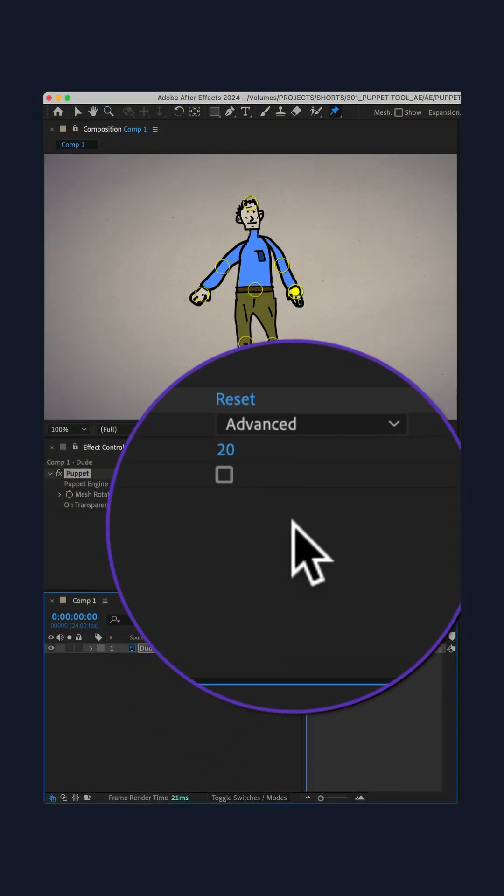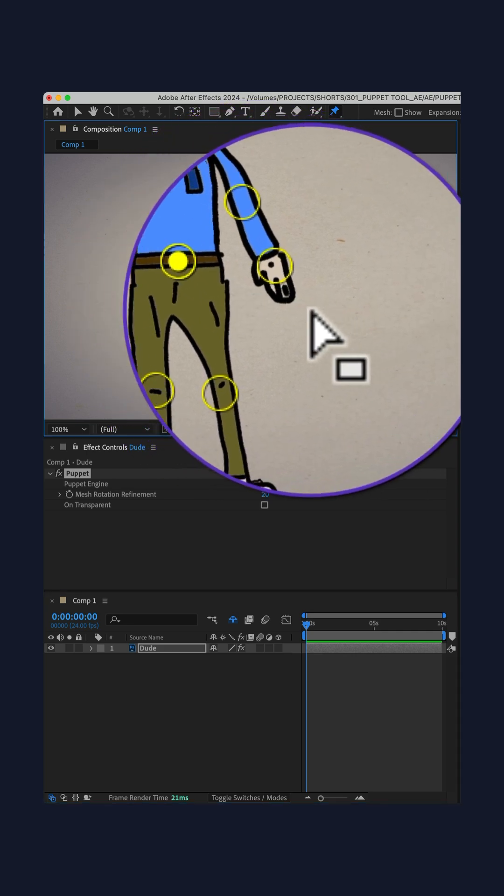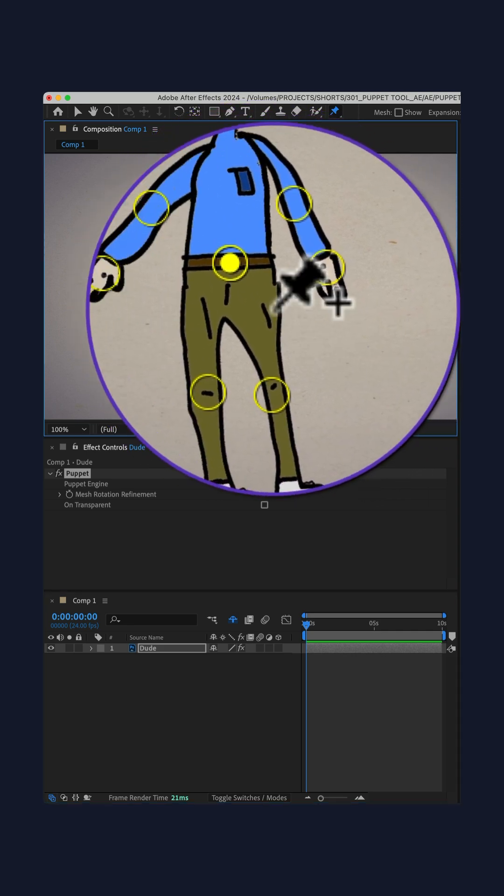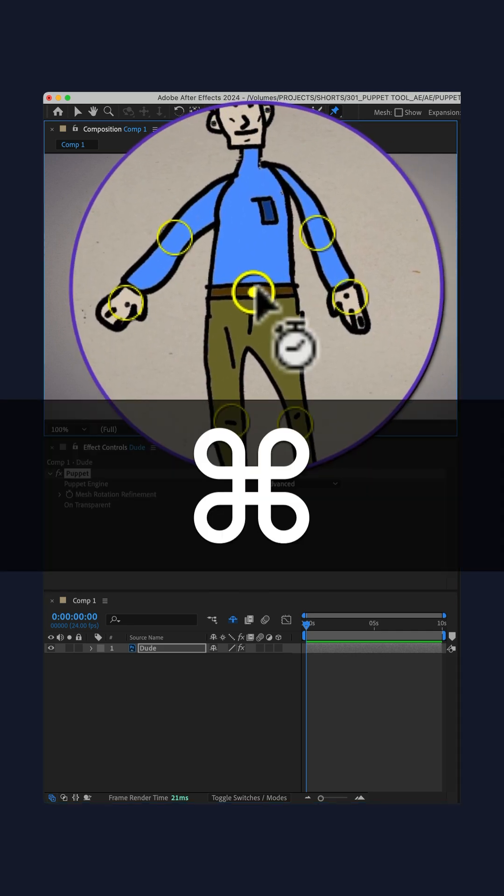Drag the CTI to the beginning of the timeline, select a pin or multiple pins, press command or control until you see a little timer icon.